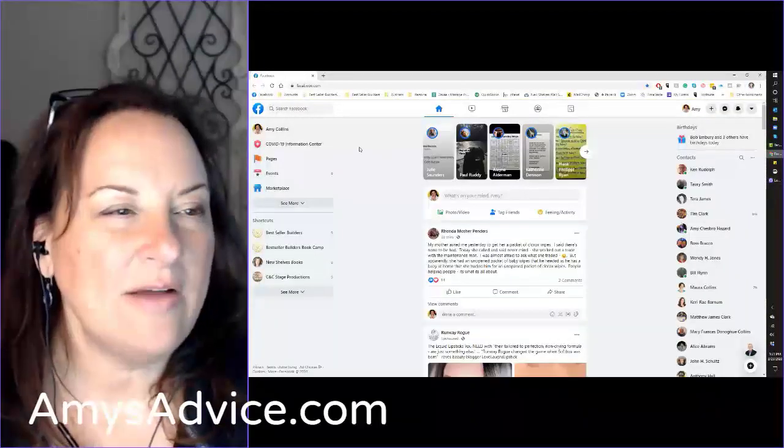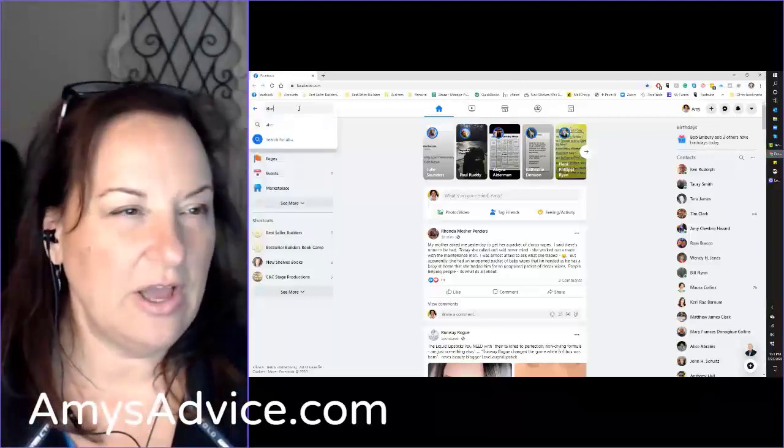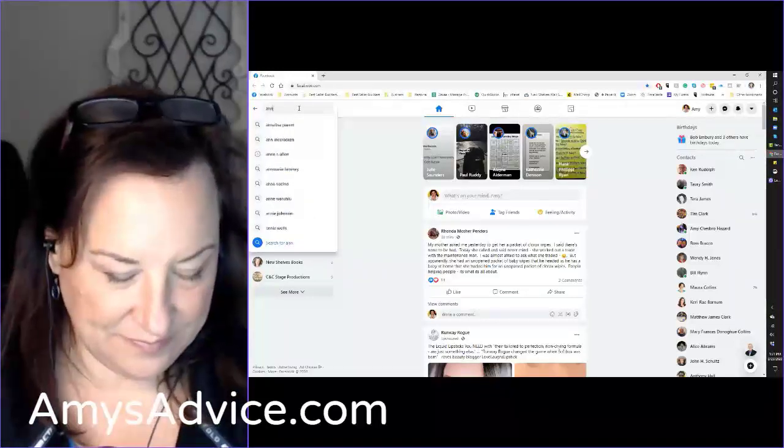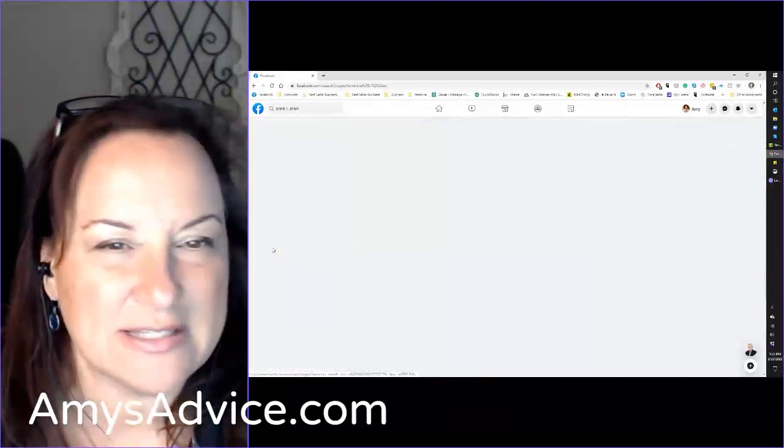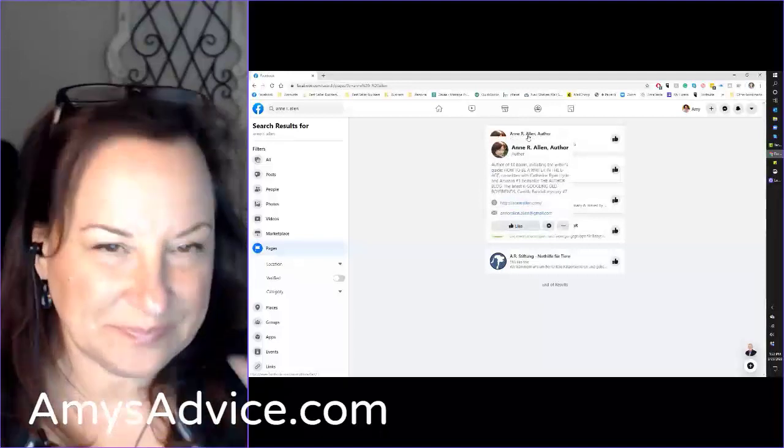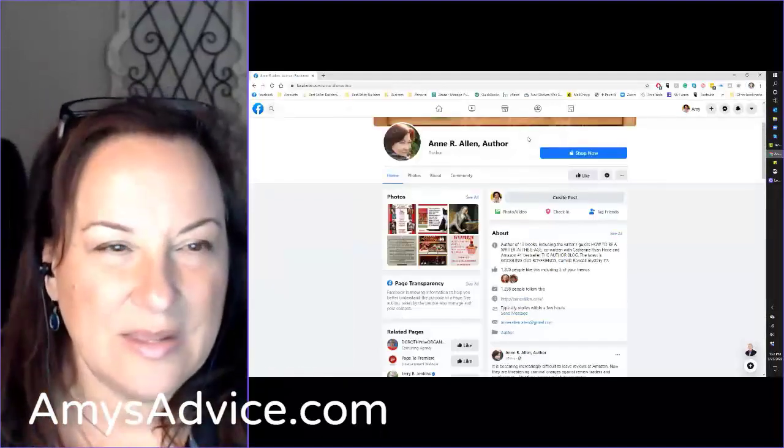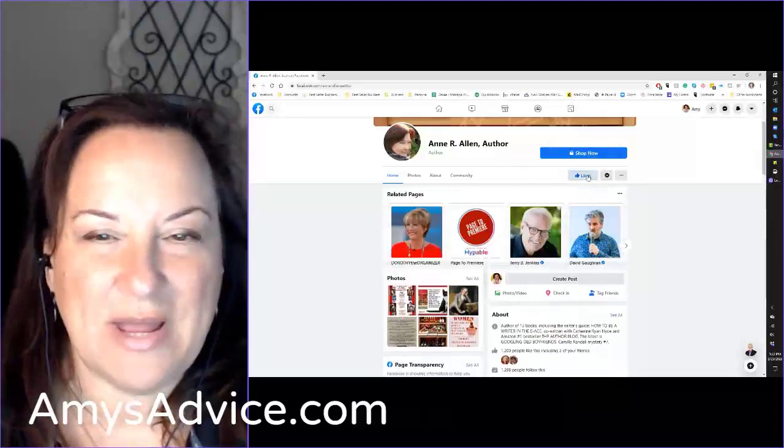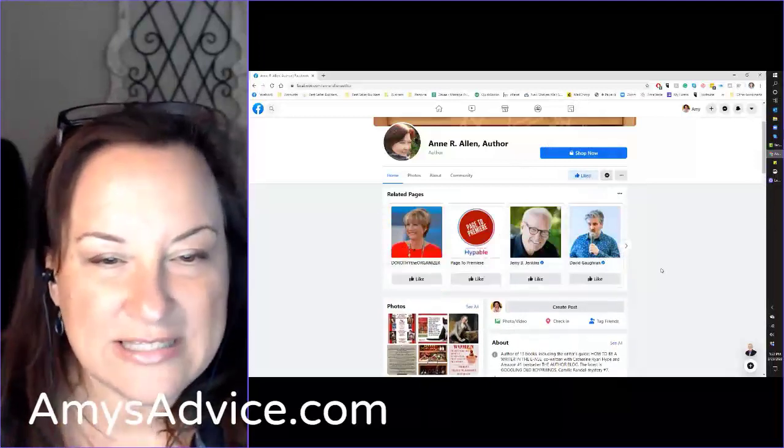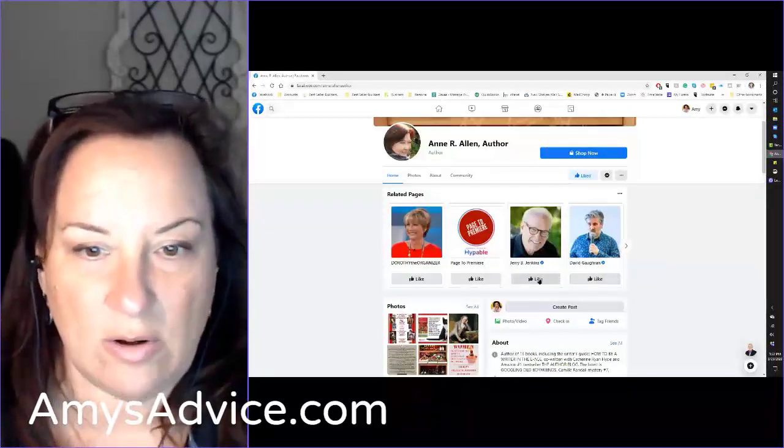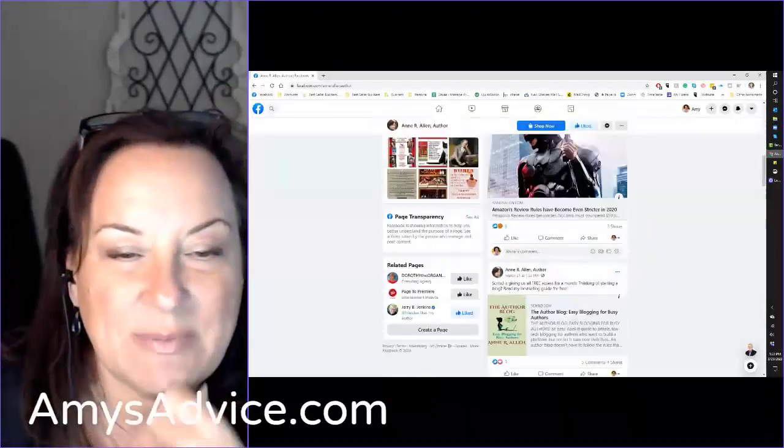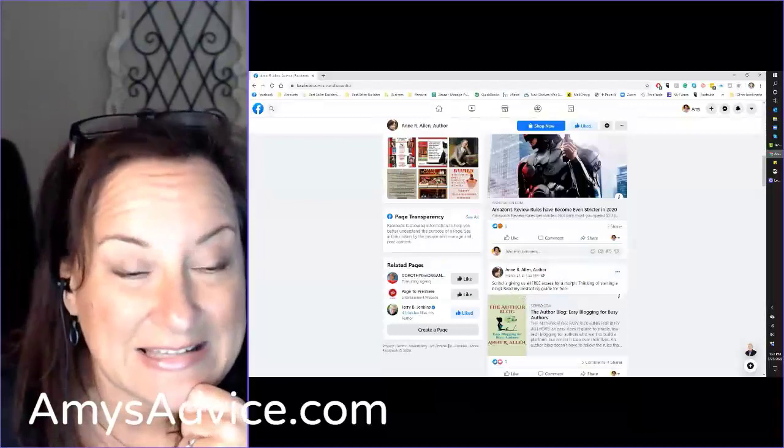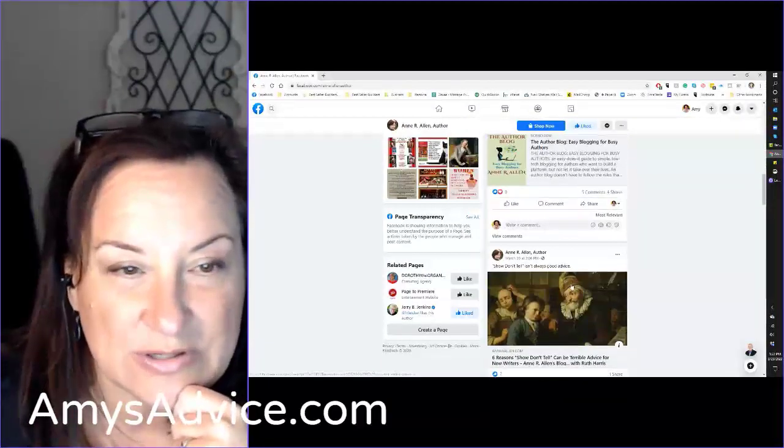Now I've just hopped over to Facebook because I also want to look for Anne there. Here's posts, market pages. Let's see if there's an Anne R. Allen. Here is a page for her. I need to like this page by Anne R. Allen author. Look at some of these other pages - Jerry B. Jenkins, David Gaughran. I love this man. She's talking about how Scribd is giving us all free access for a month. This is a wonderful resource.